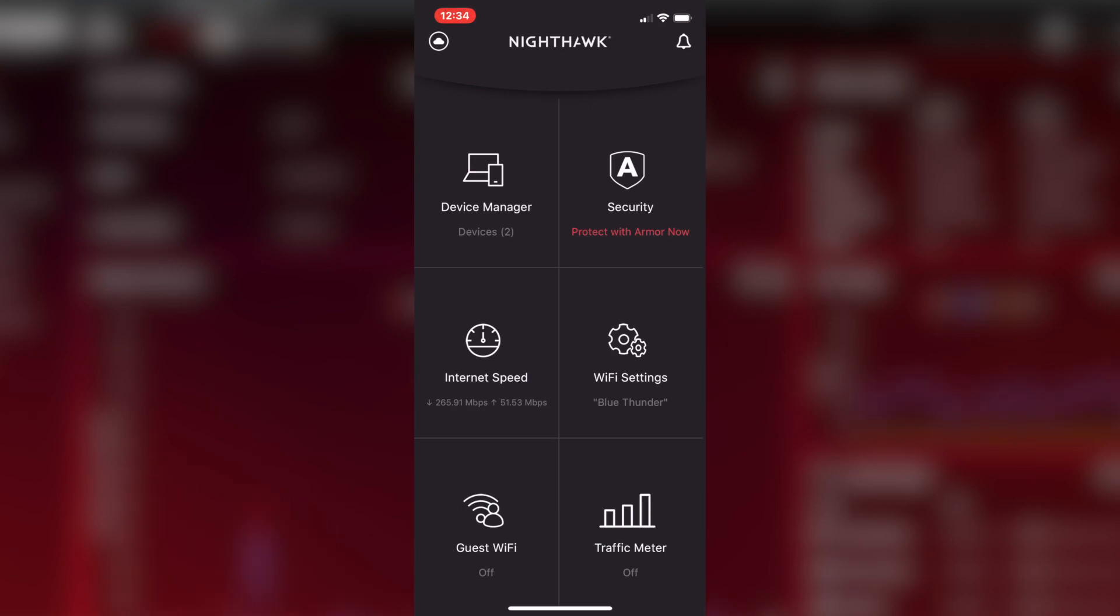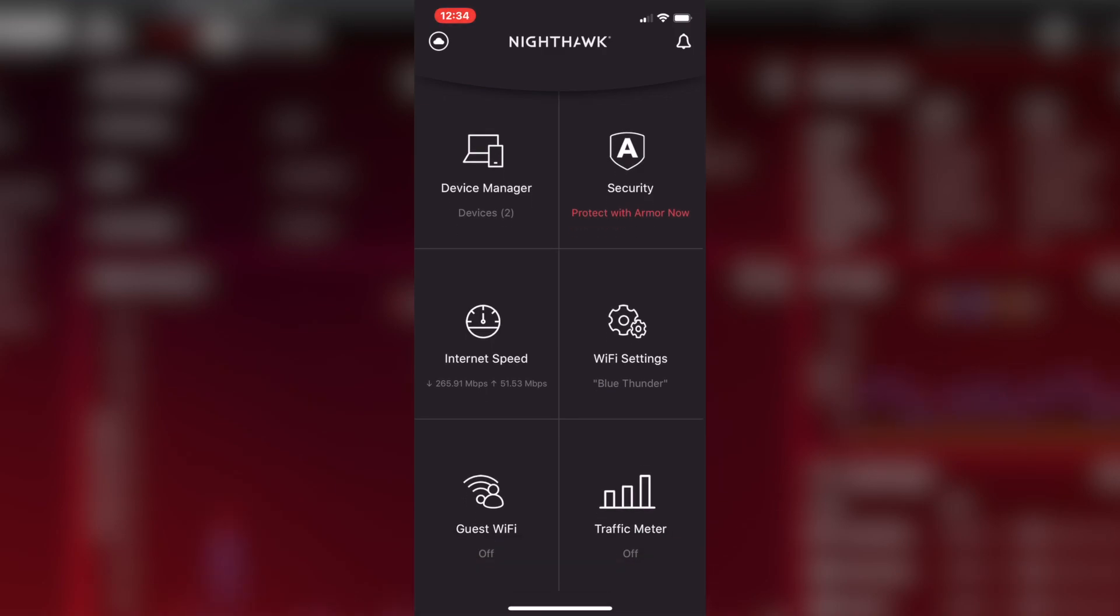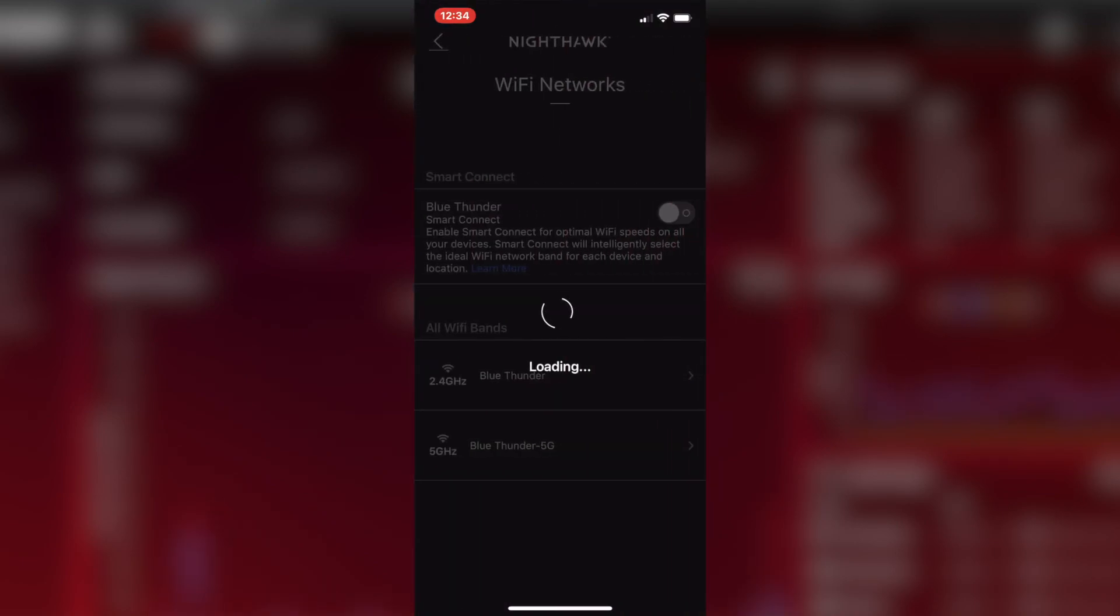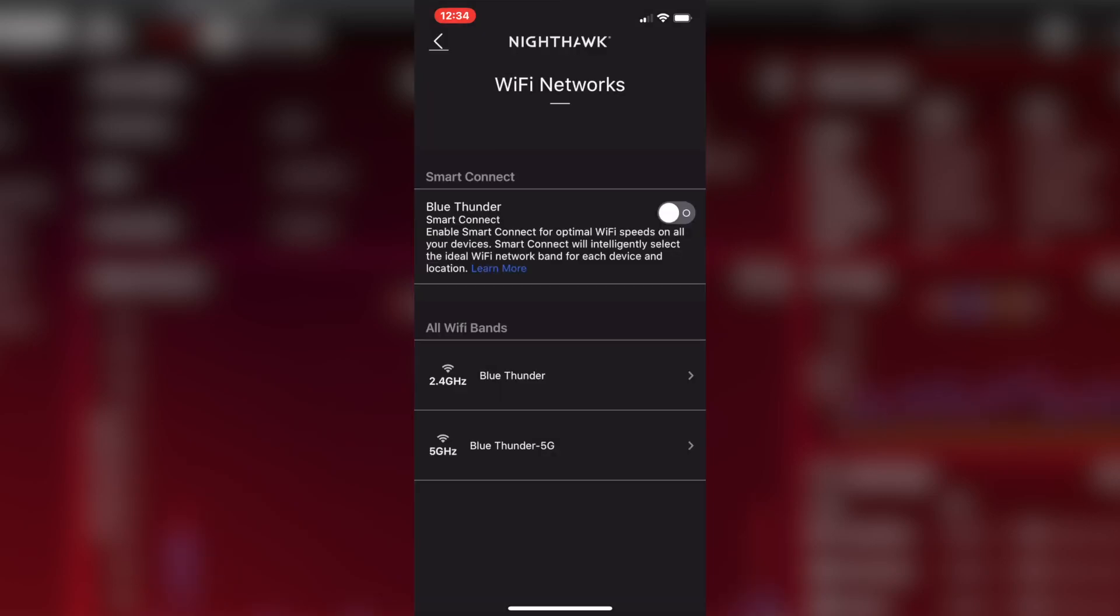You've got an internet speed test, Wi-Fi settings, guest Wi-Fi on and off. You can literally just switch on your guest Wi-Fi on and off. Really simple. And traffic meter. So, if I just go into the settings, it's very straightforward. You know, I've got 2.4, 5 gigahertz. I've also got smart connect.